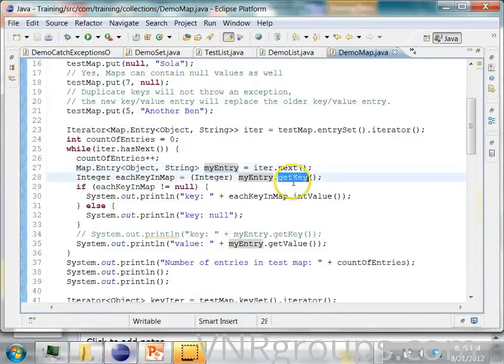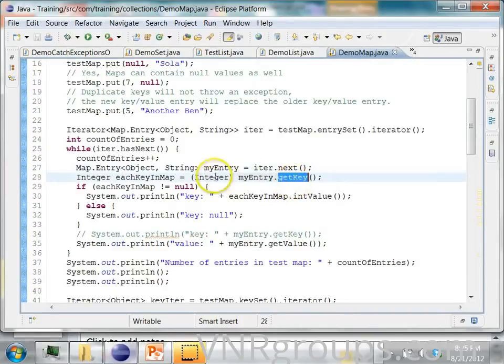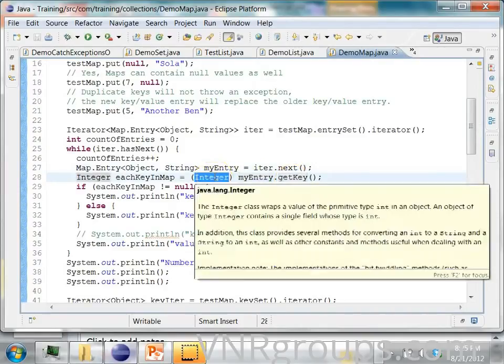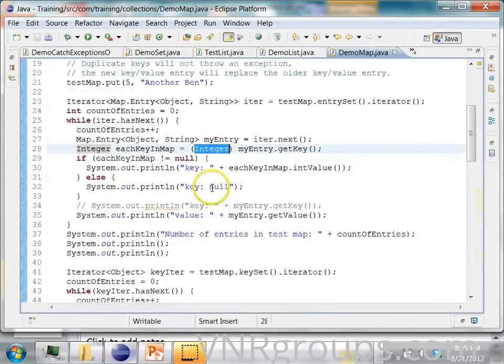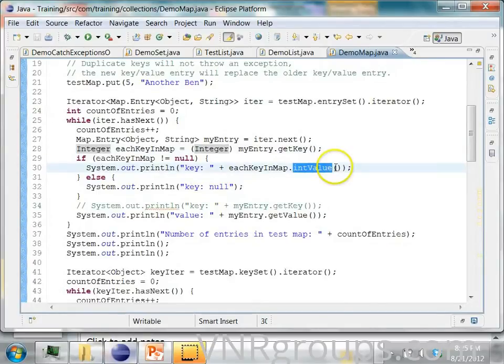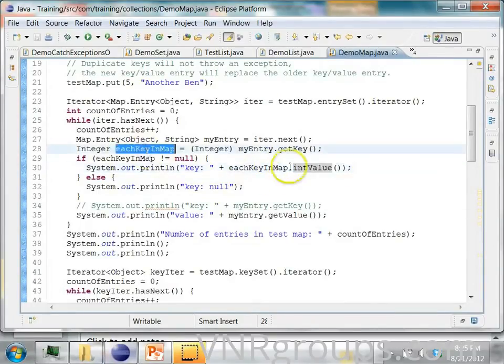And this my entry, you can get the key. The key will be the integer object, the wrapper object. And then you can also get the value by calling each key in the map.